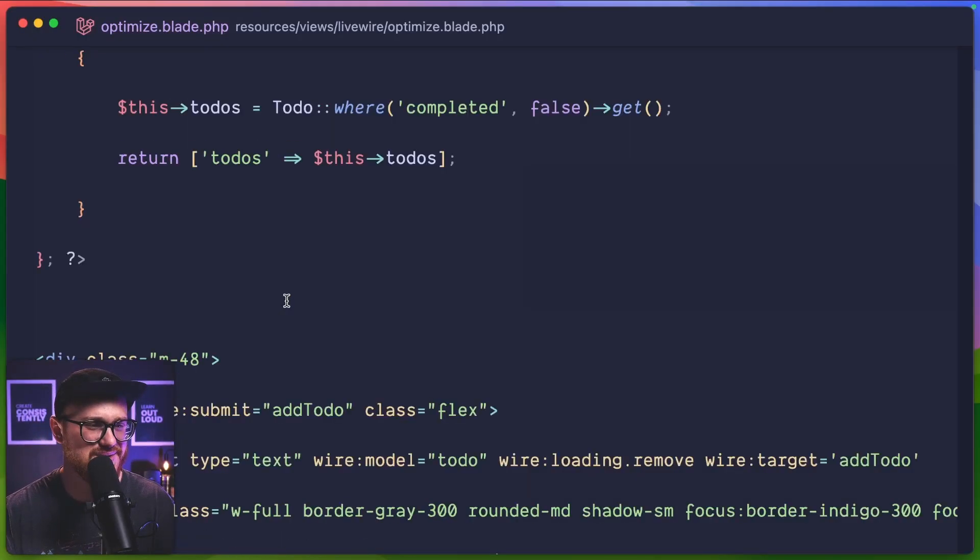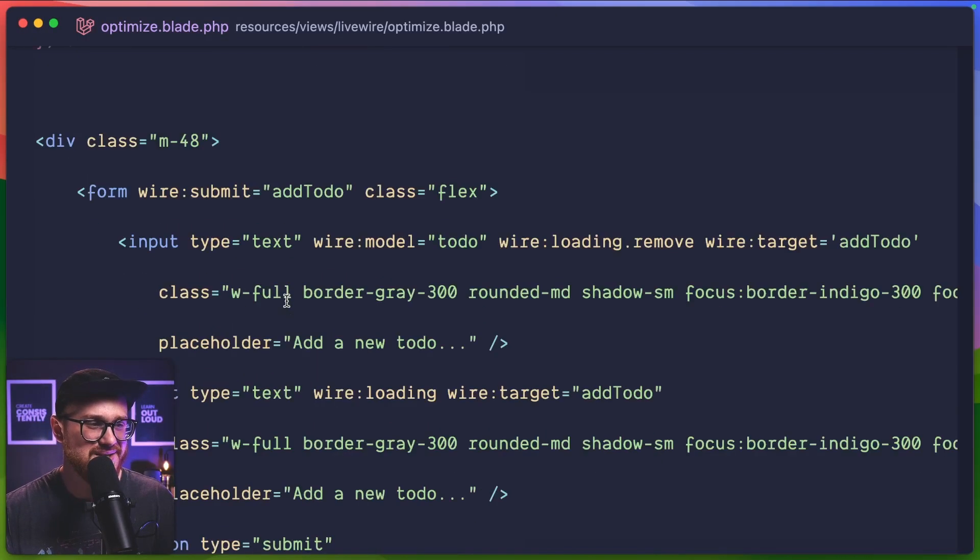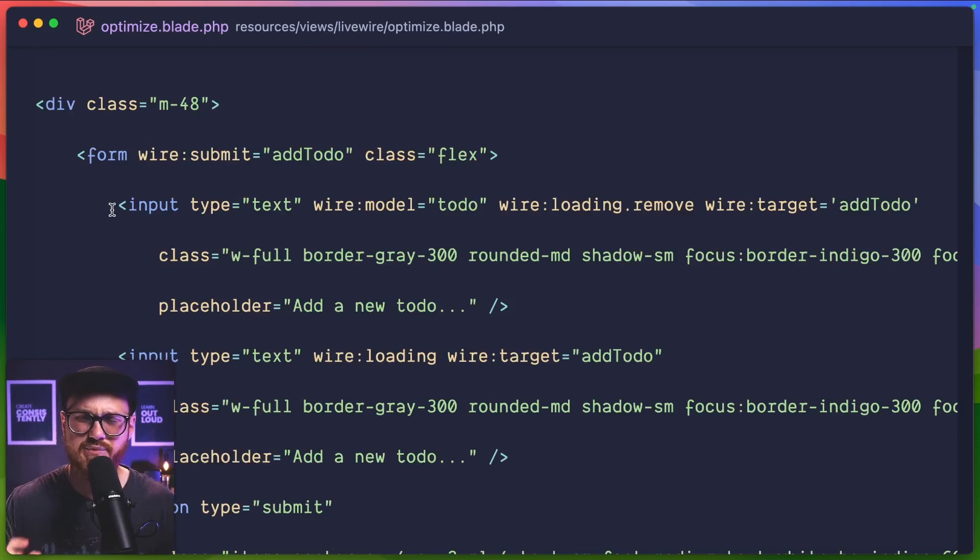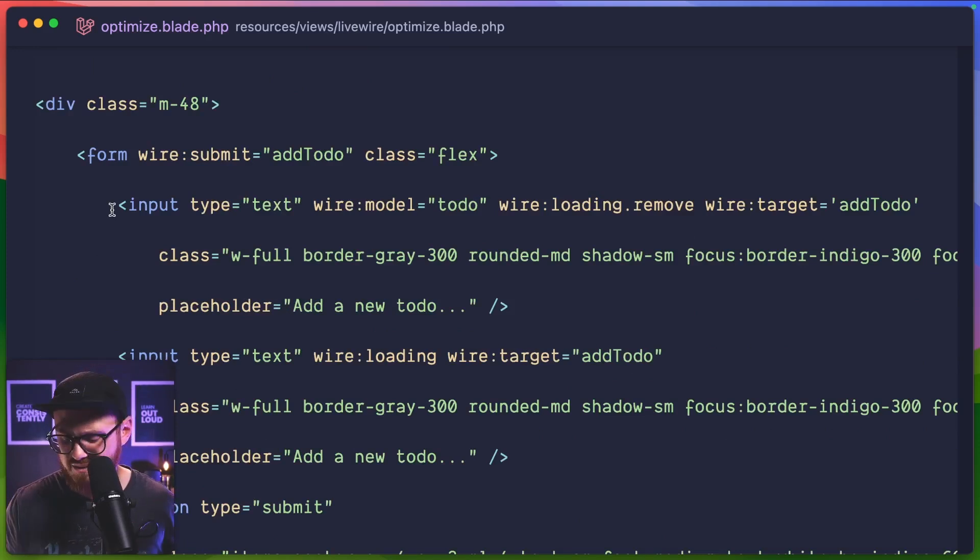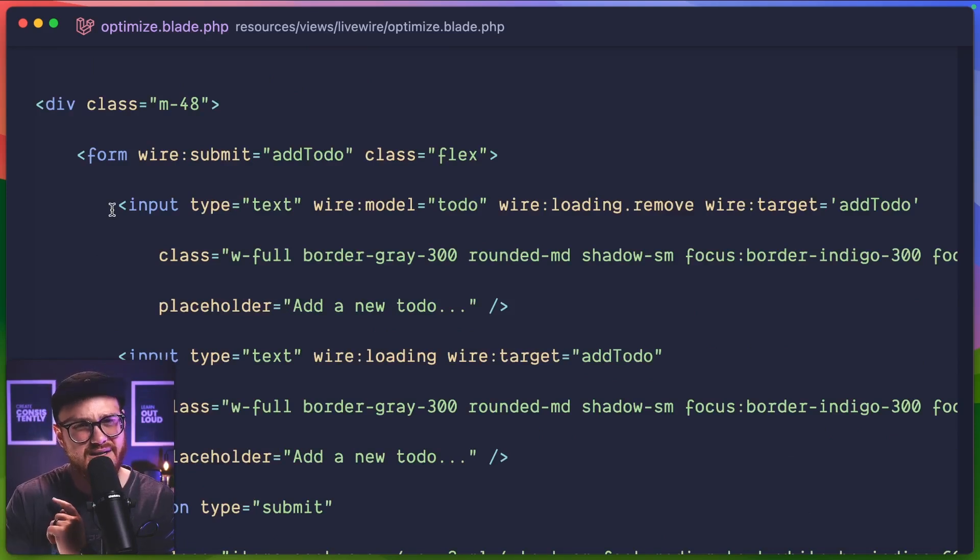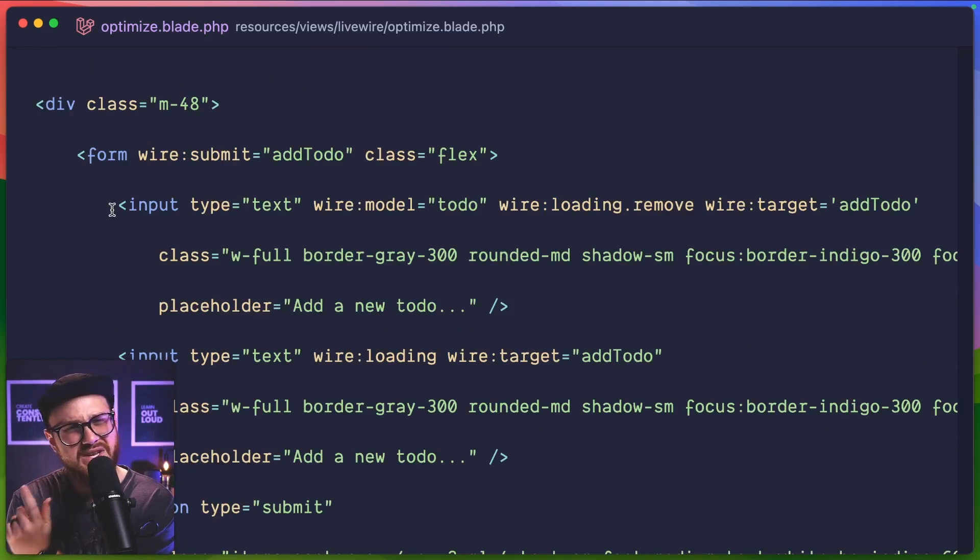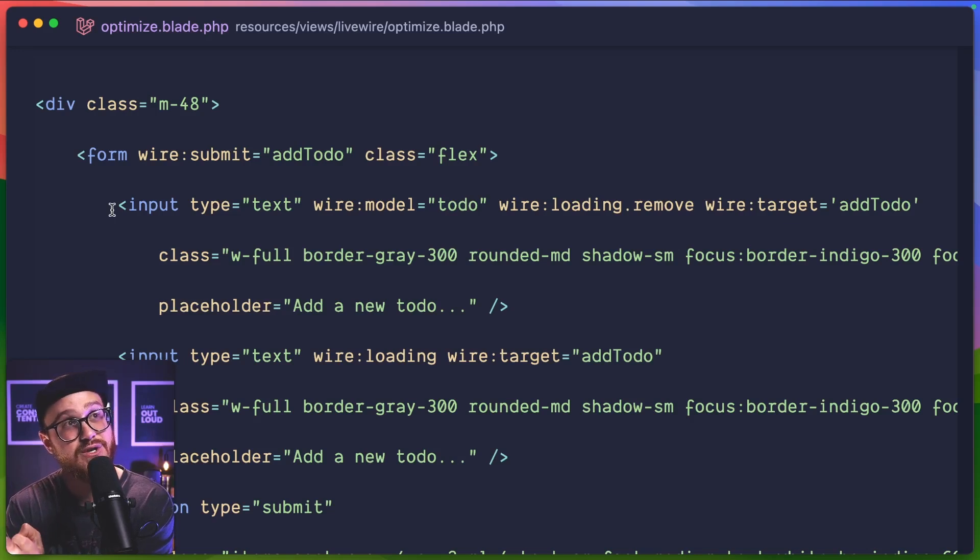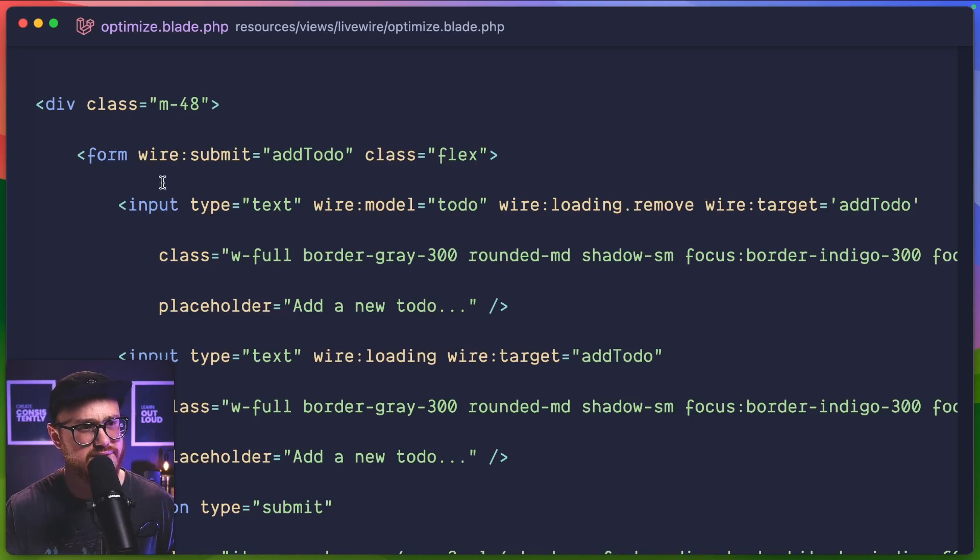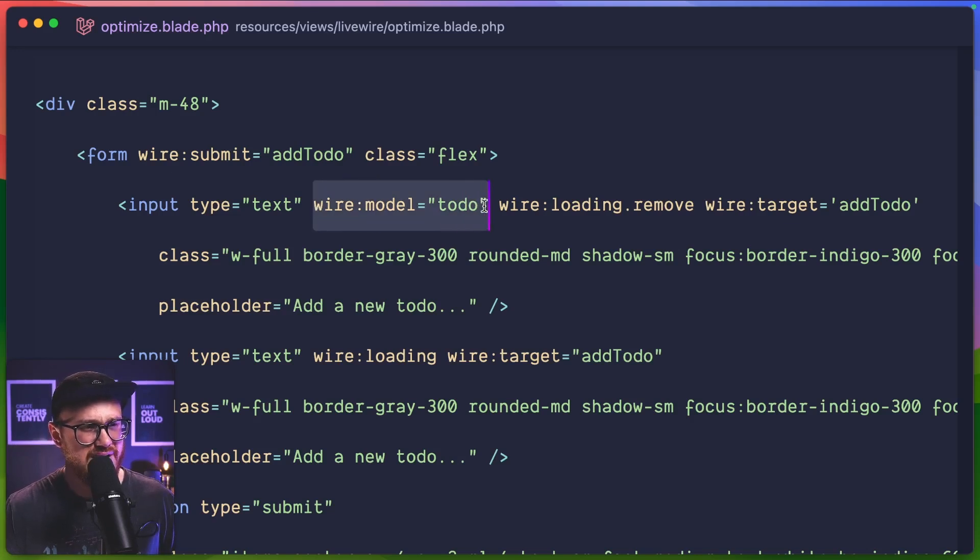Now there's one other thing that was really neat about Caleb's demo that I don't know if I fully replicated, but I gave it a shot. And that was whenever he hit enter, the input was automatically cleared. Now I don't know if this is the best way to do it, but it's the only way that kind of came to mind because yeah, maybe you could just clear that live wire modeled variable. So in this case, wire model to do,